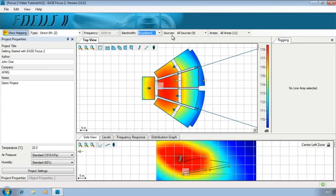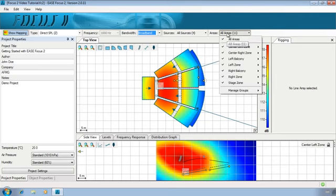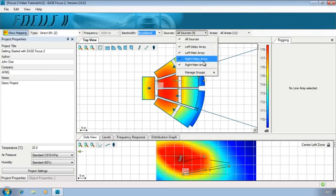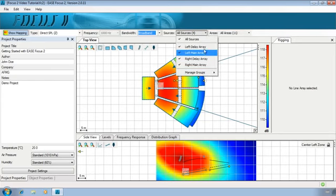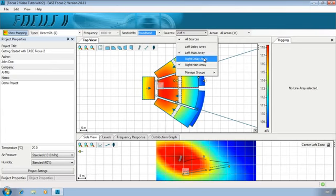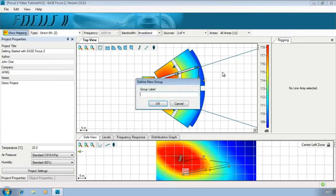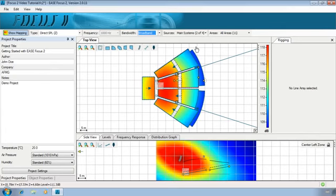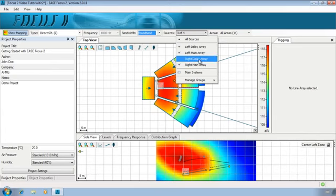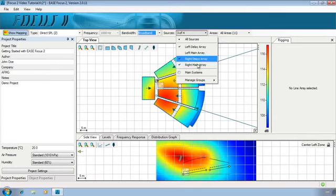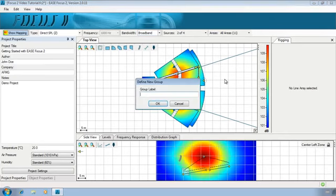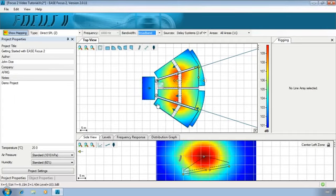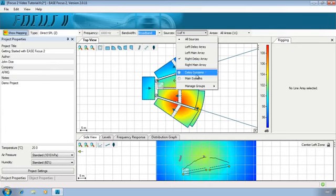In this toolbar we can also deactivate specific sources and areas and even create SoundSource groups and audience area groups. Using this drop-down menu deselect the Delay Systems then on Manage Groups choose Store Current Source Selection as a Group and label it Main Systems. Next Create a Group for the Delay Systems. Select both Left Delay and Right Delay and deselect the others and store again with label Delay Systems. It is now easy to evaluate the contribution of each system or group of some systems.